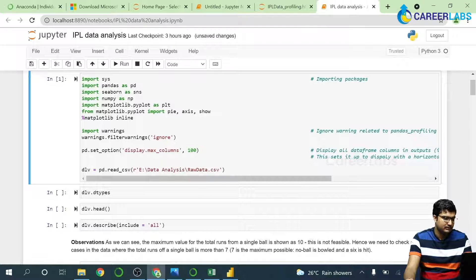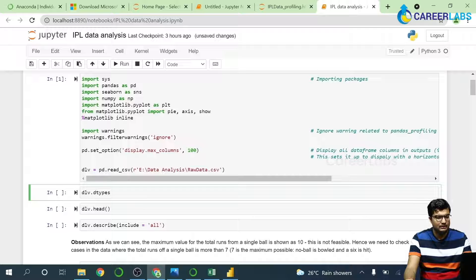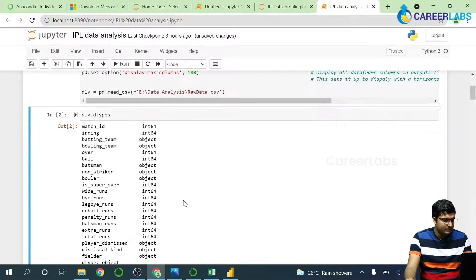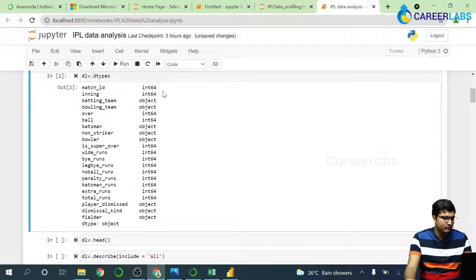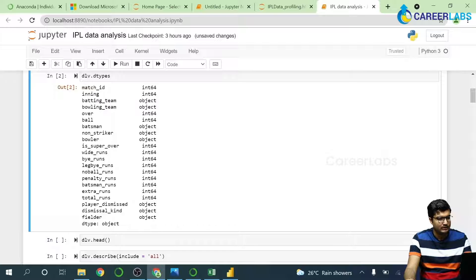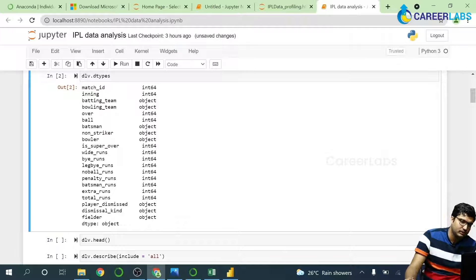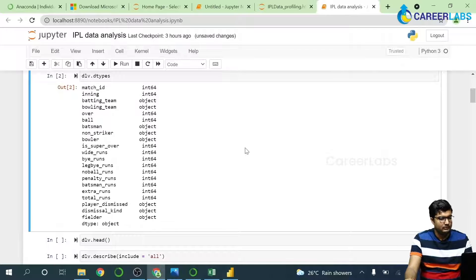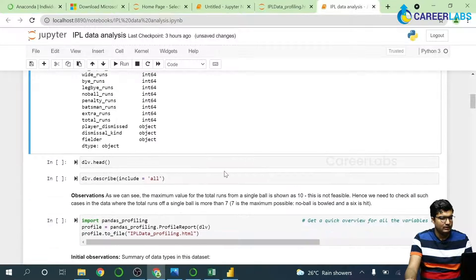This star mark indicates that the cell is being run. Now we'll have a look at the different data types. You can see these are the columns — int64 shows that these particular columns have integer type data, and batting team, bowling team, and all of these are string types, which is text for those not from a programming background.